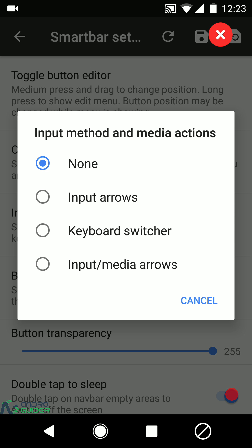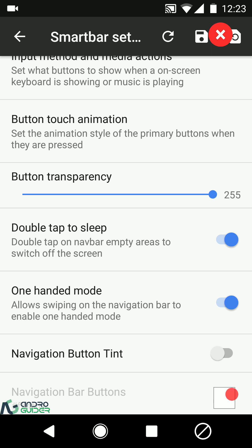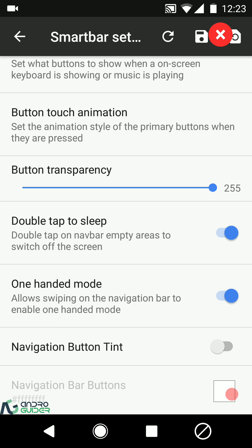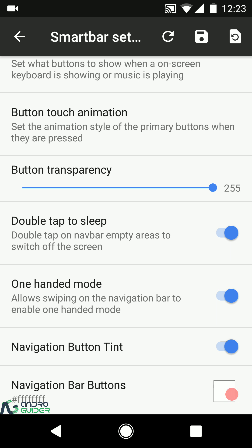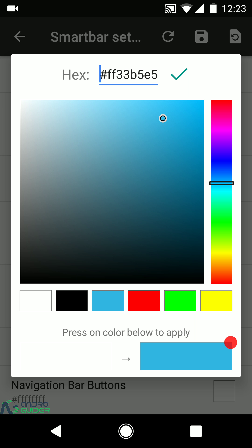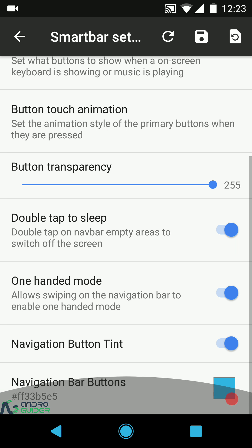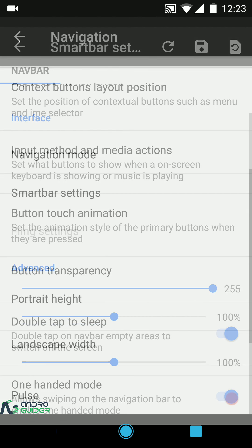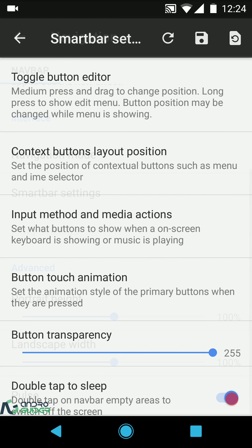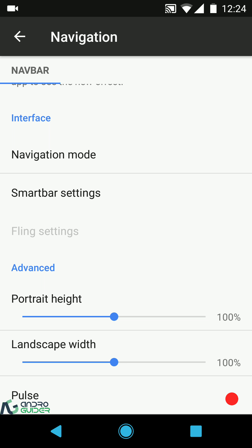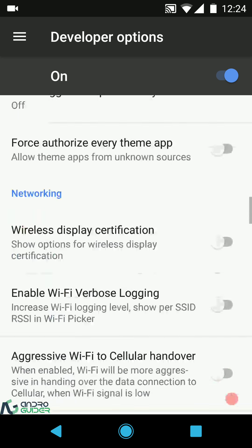Context buttons layout, position, right to left input method, and media action options are available. Button touch animations include ripple, spring, and flip. You can configure buttons' transparency, there's double tap to sleep on the navigation bar, a sliding gesture for one-handed mode, and navigation bar tint. The spring and flip animations look great — and then there's the pixel animation with colored dots spreading out from the middle button.